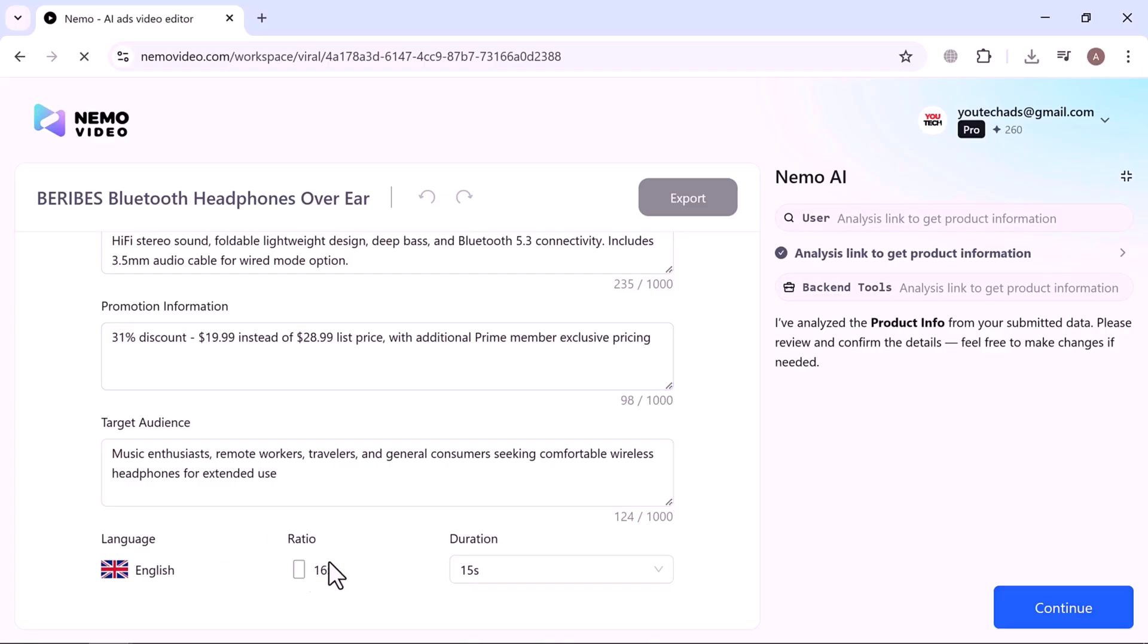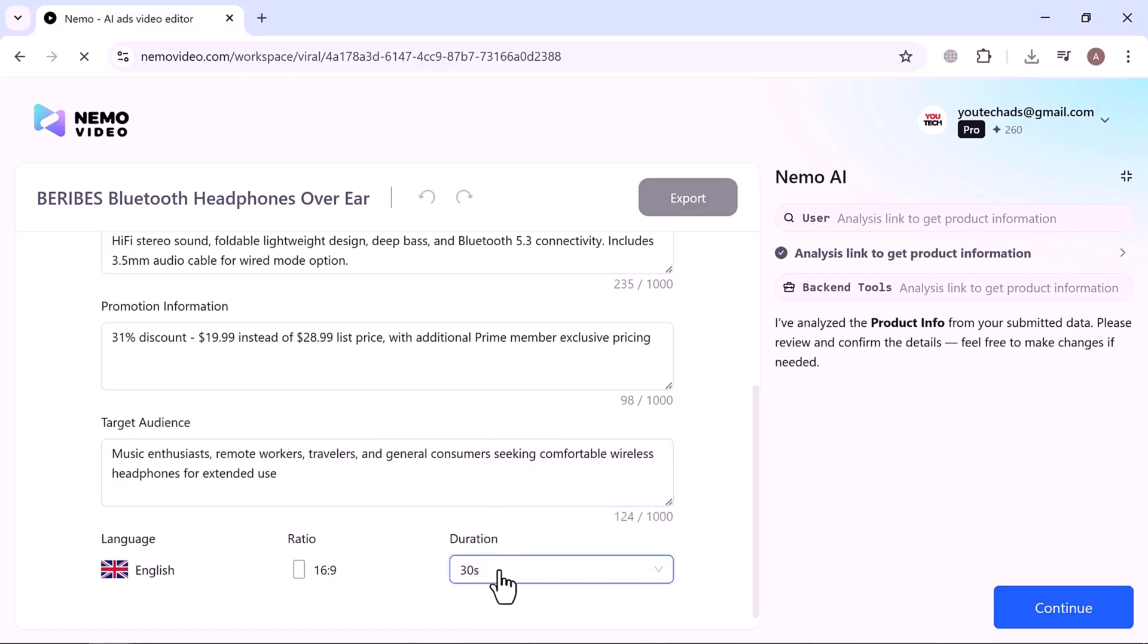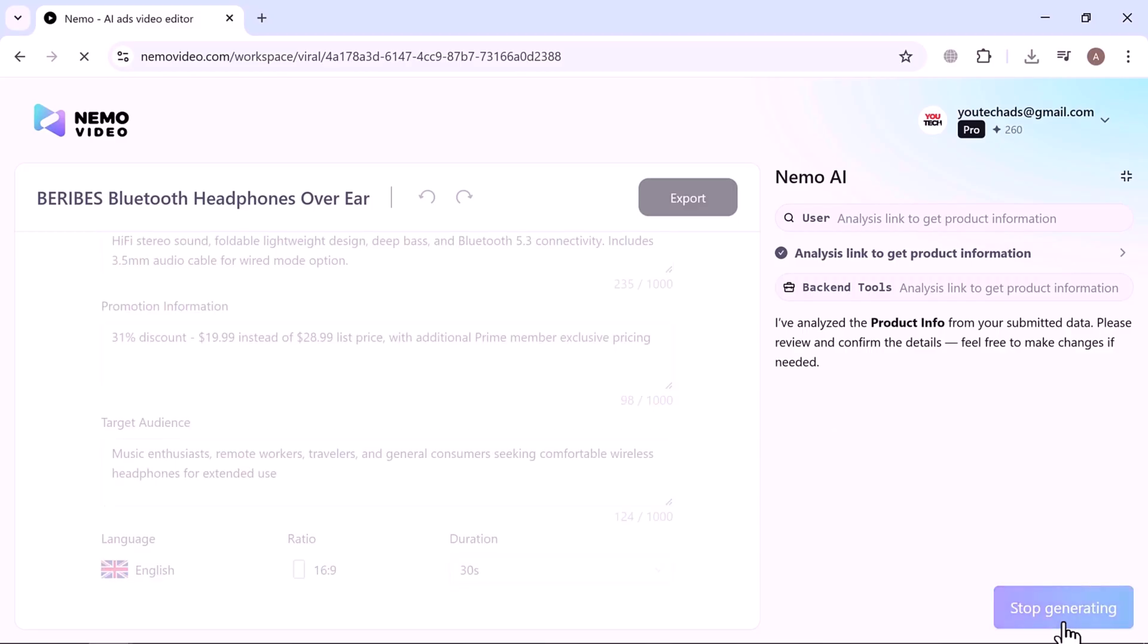The video duration can be adjusted to 15, 30, or 60 seconds, which works perfectly for platforms like TikTok and Instagram. I adjusted the duration to 30 seconds, then I clicked Continue to start generating video.